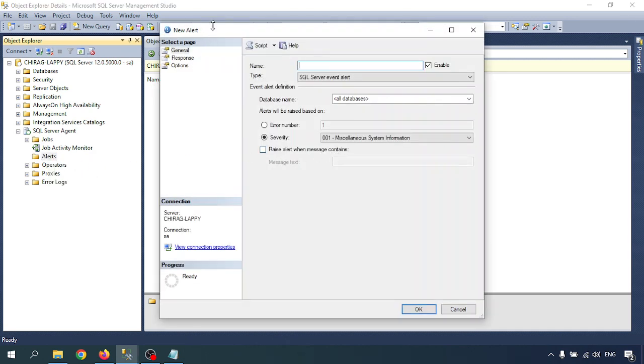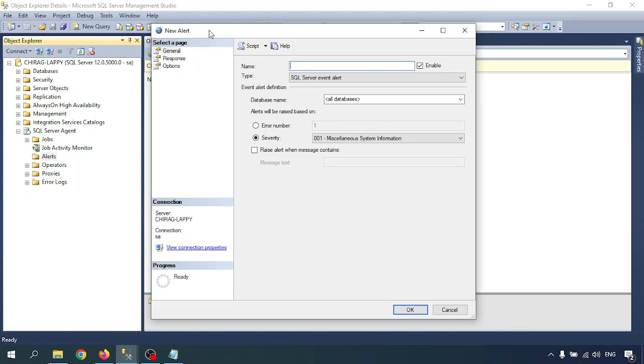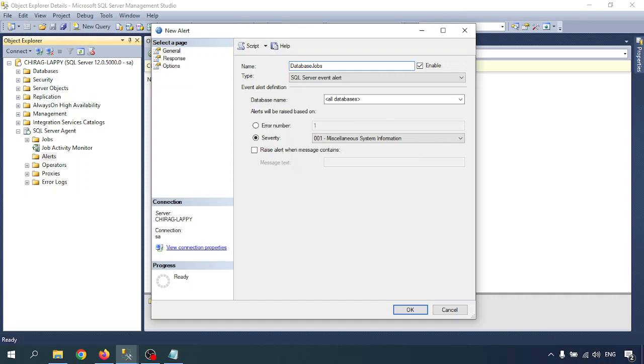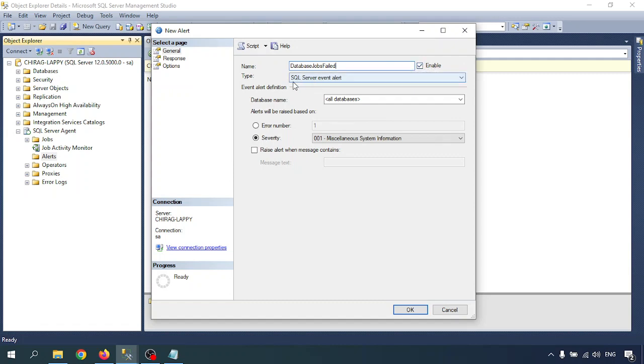In the pop-up window, you can see there is a new alert page. In general, you will get the name of the alert. I'm creating the alert for database job fails. There is one option to check enable. If you uncheck enable, it will be disabled by default.